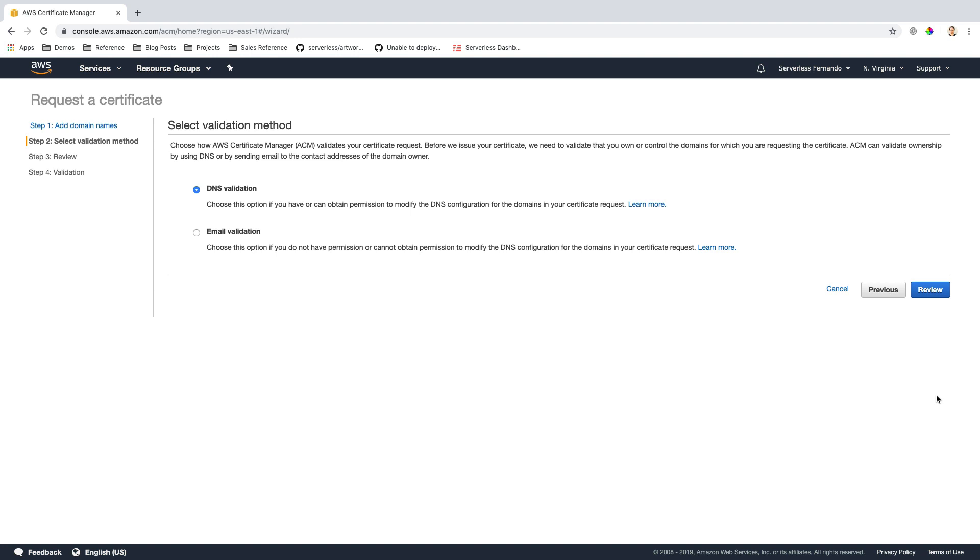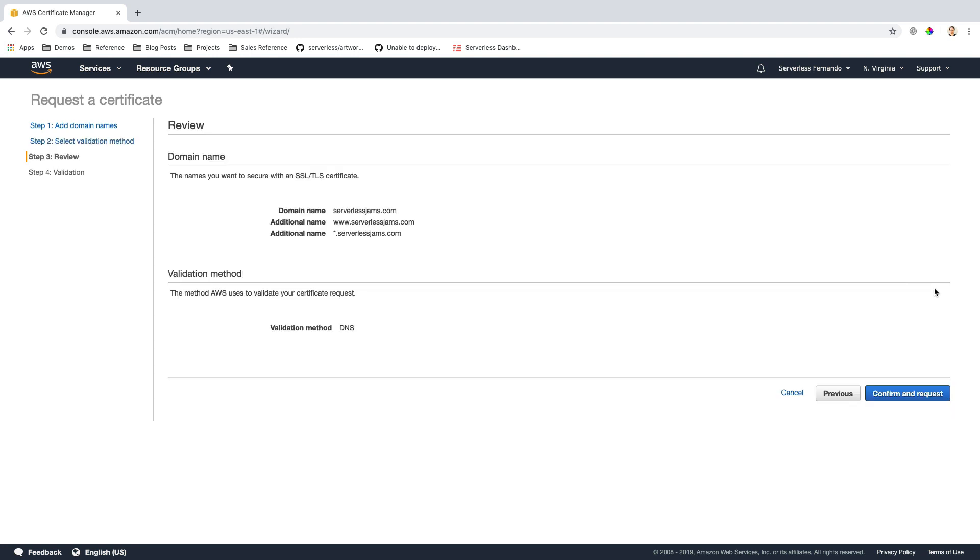In the next step, I have two different options for validating the certificate. I can set up a record in DNS so that I can verify that I am indeed the owner of this domain, or I can choose email validation if I don't have permission to modify the DNS for this website. In this case, because I registered the domain with Amazon Route 53, DNS validation is by far the easiest for me. So I'm going to keep that selected and click Review.